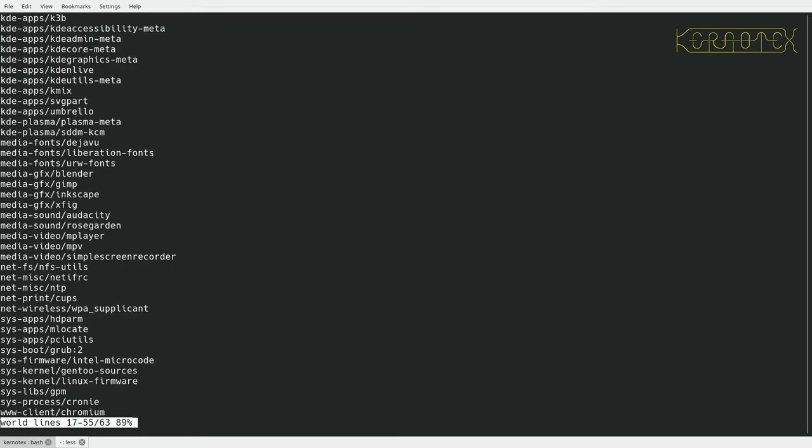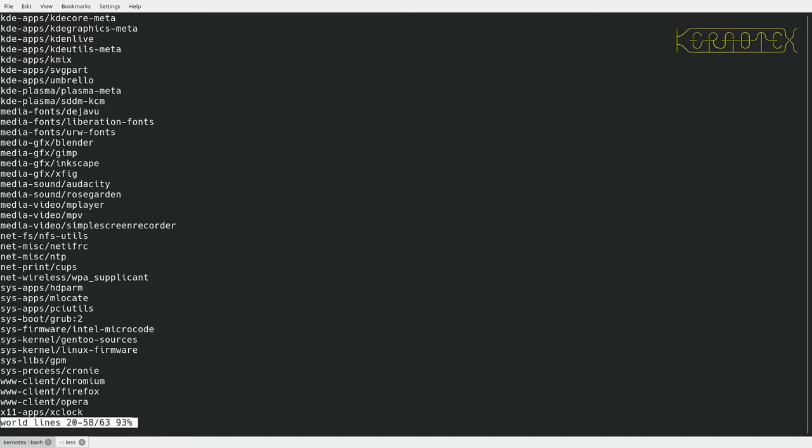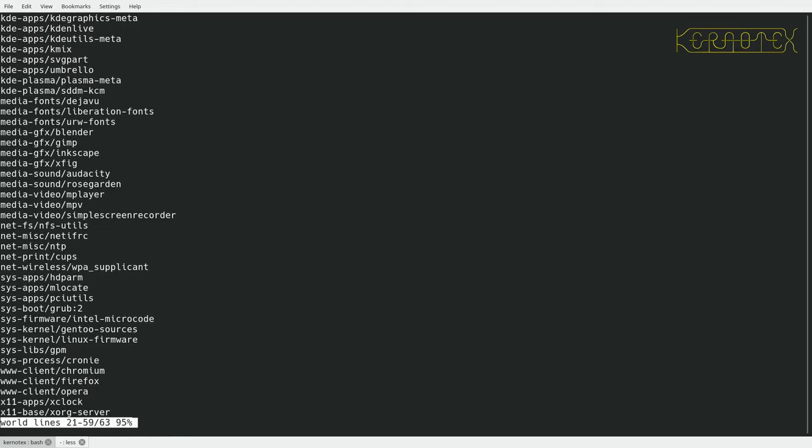And this also tells Portage that I don't want any of these packages to be removed. The only way they can be removed from the system is if I explicitly type in the command to remove them. So this is one of the key things we're going to be dealing with. This and some of the configuration files.